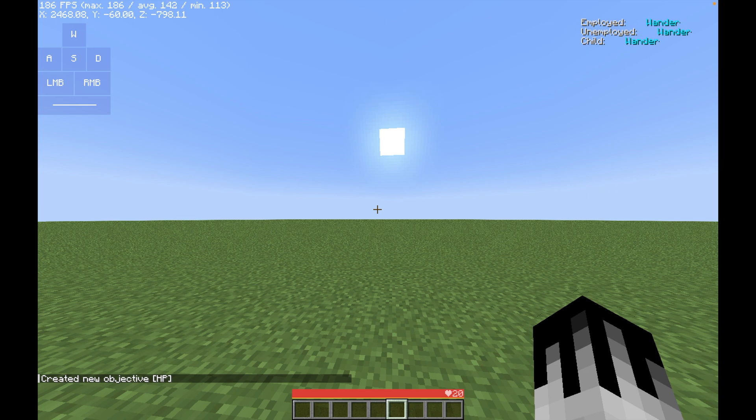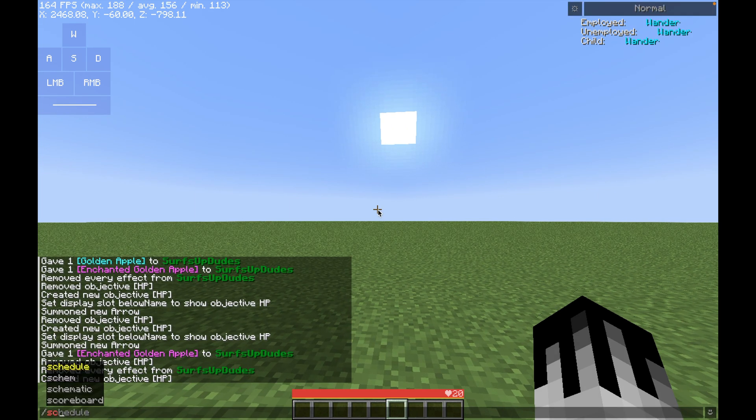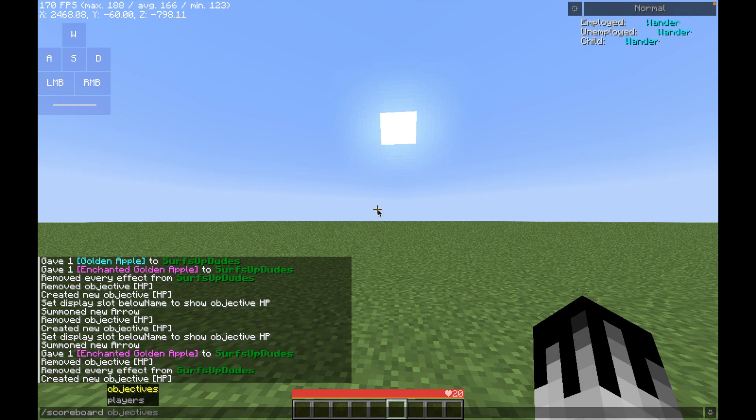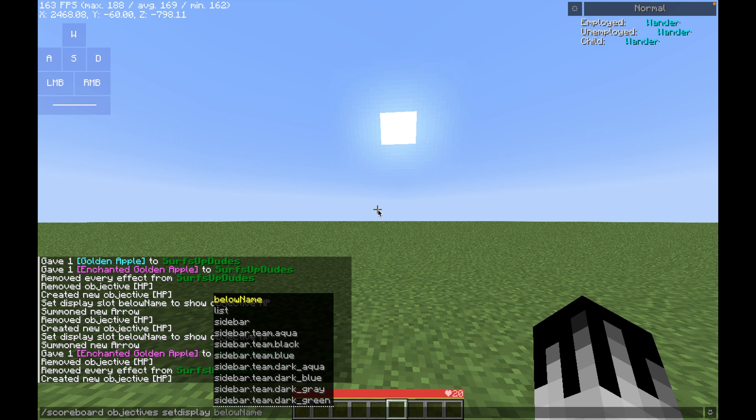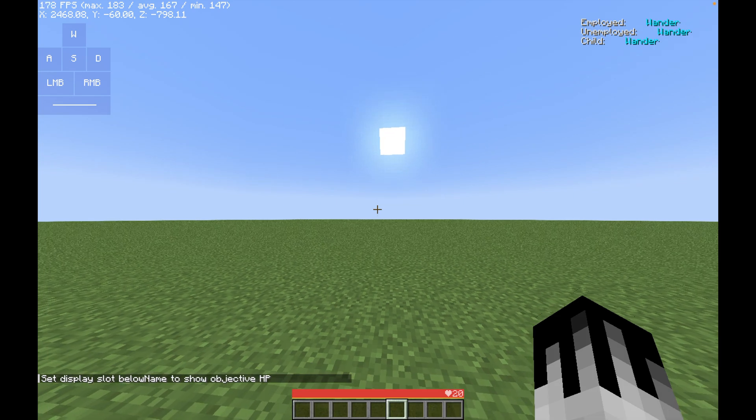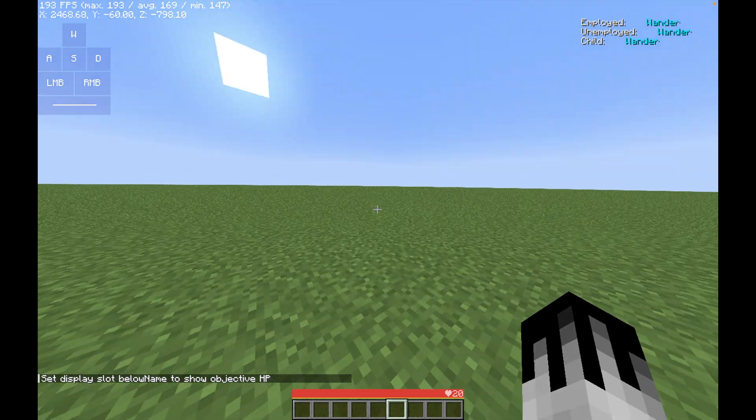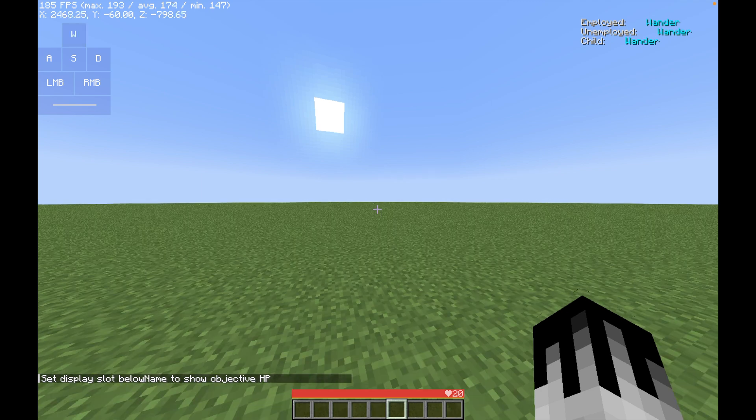So then after that, we have to do again, slash scoreboard. But this time, we have to do objectives and set display. So this is where you're going to be actually showing your health. So then we're going to do below name for our previously created objective, which is our HP. Then we click enter, and then set to display slot below name to show objective HP.